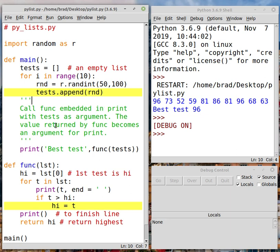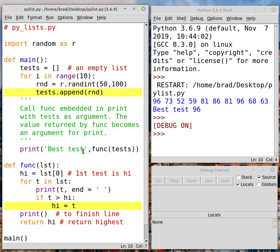Here we have a good comment that you might want to read. We're going to call this function called func, but we're going to embed it inside the print statement. So take a look at this line here. It's an interesting line.